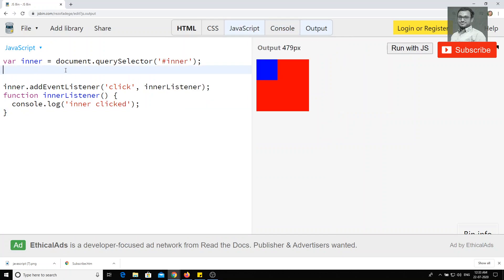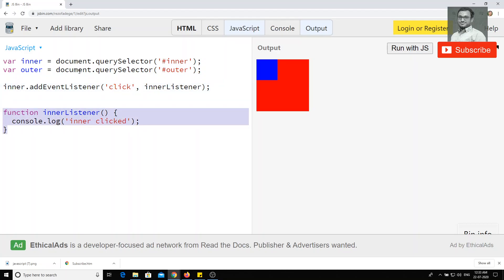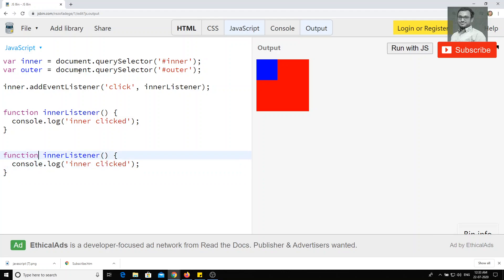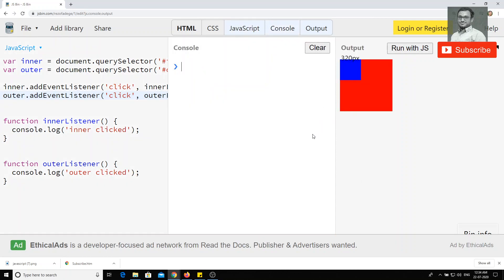Now I will take another variable: const outer = document.querySelector('#outer'). I'll write another function called outerListener with console.log('outer click'). Then I'll add: outer.addEventListener('click', outerListener).